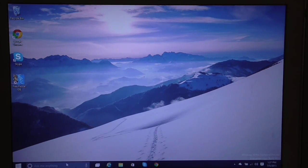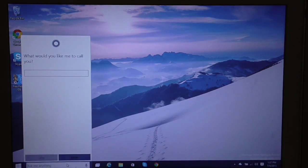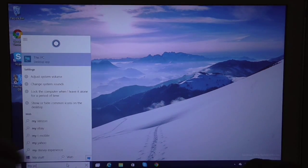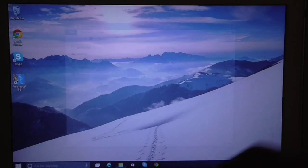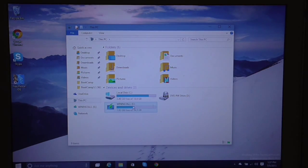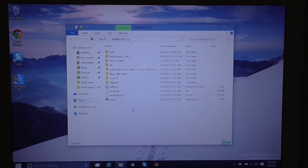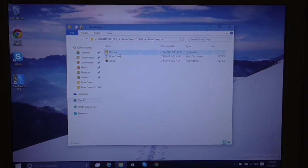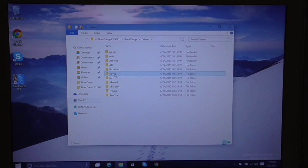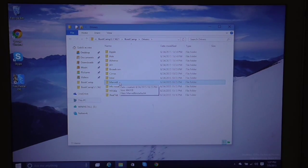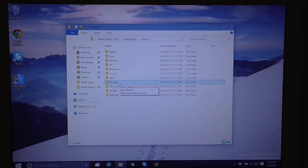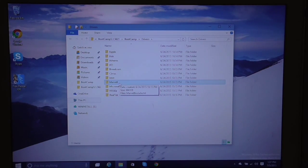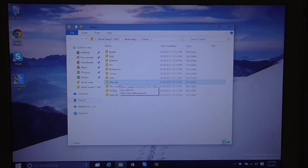I'm gonna show you the sound drivers, how to install them and where they are. Go to bootcamp drivers. If you have the USB drive, go ahead and plug it in.